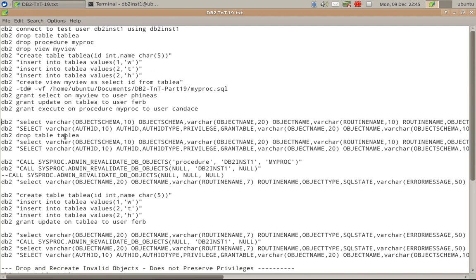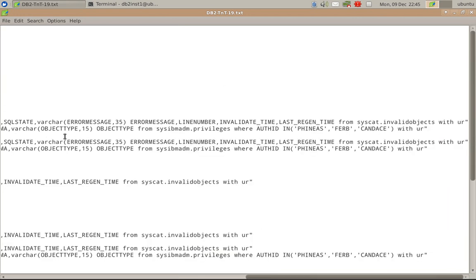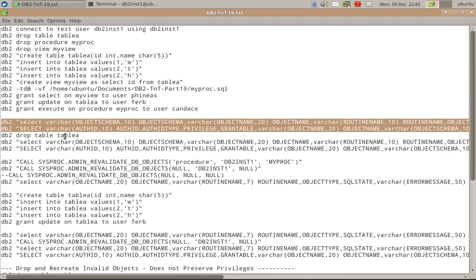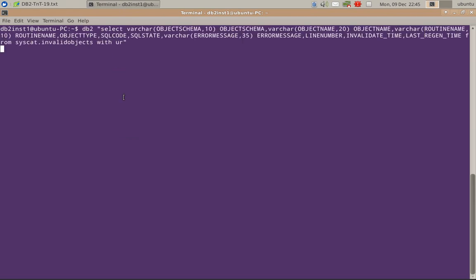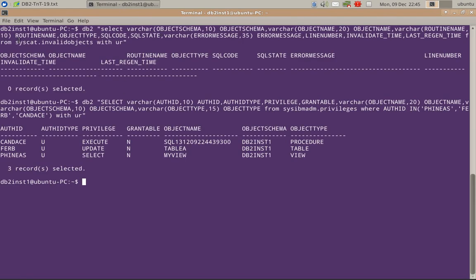Now let's query syscat.invalidobjects and the authorities. Currently there are zero records, which means there are no invalid objects in the database, and all the privileges that we have granted are intact.